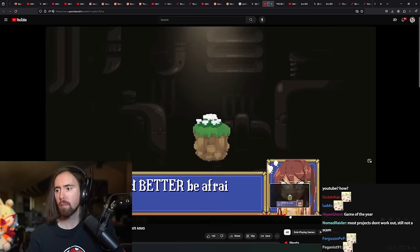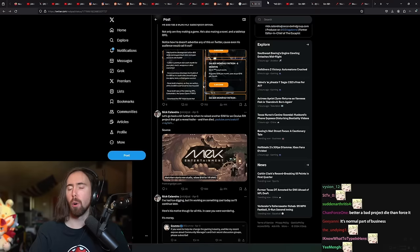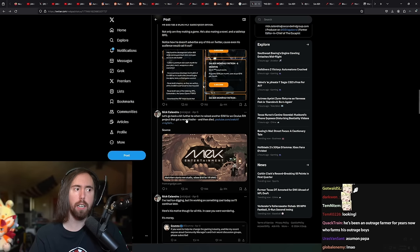That's cute. So, anyway, yeah. Did he raise, so he raised the money. Most projects don't work out. Still not a scam. Yeah.